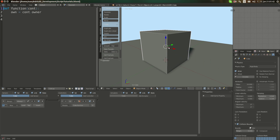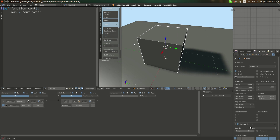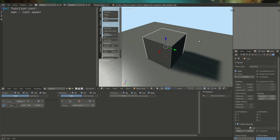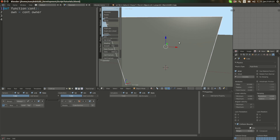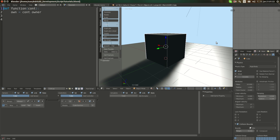Hello YouTube! Welcome to another Blender Game Engine Python scripting tutorial. This time I'm going to show you how to use object rotation in Python.